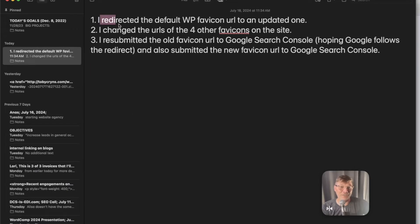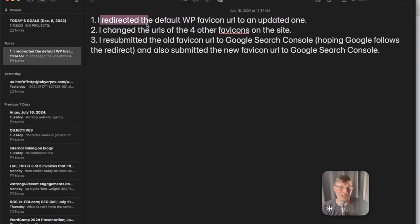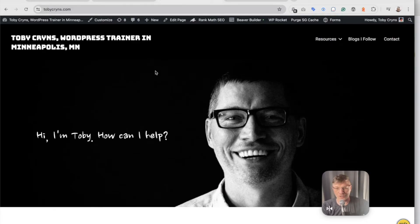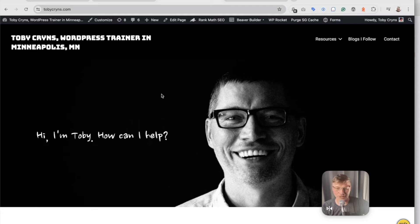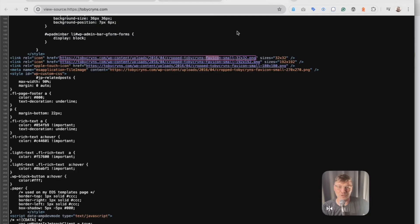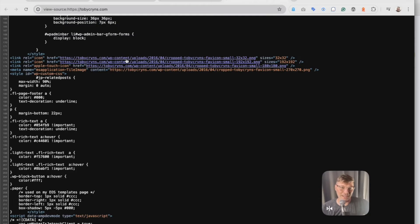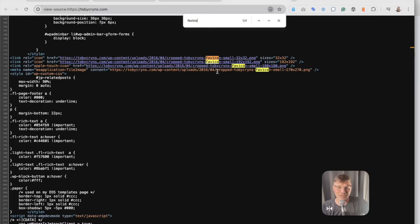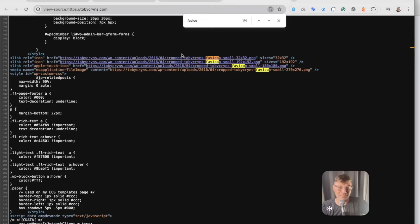So here are the instructions. At a high level, you go to your website, and you do Command-Alt-U, or I think it's Control-Alt-U. And you view the source. And then you're going to look for your favicon. And so here's the source of tobycrines.com. I'm going to search for favicon. And you're going to see, there's currently four files linked here.